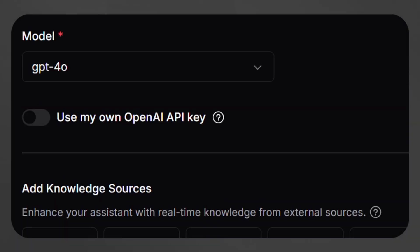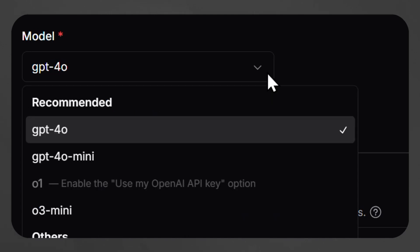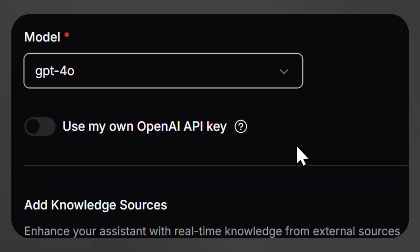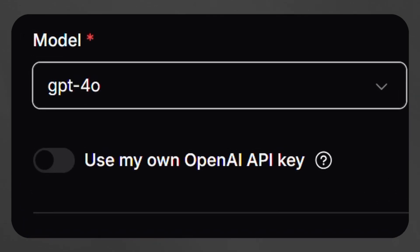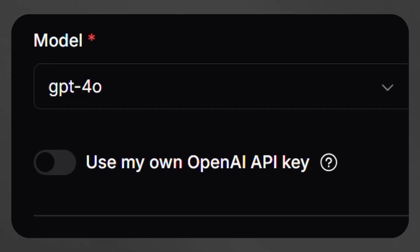After this, the user can select their model, either by choosing from existing AI models like OpenAI or Claude, or else integrating their own API for a custom AI experience.